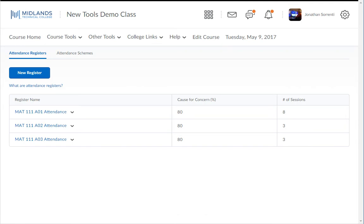Note that you must have a scheme and register already created to take attendance. Refer to the Attendance Scheme and Attendance Register demos to build these first, and then return to this demo.